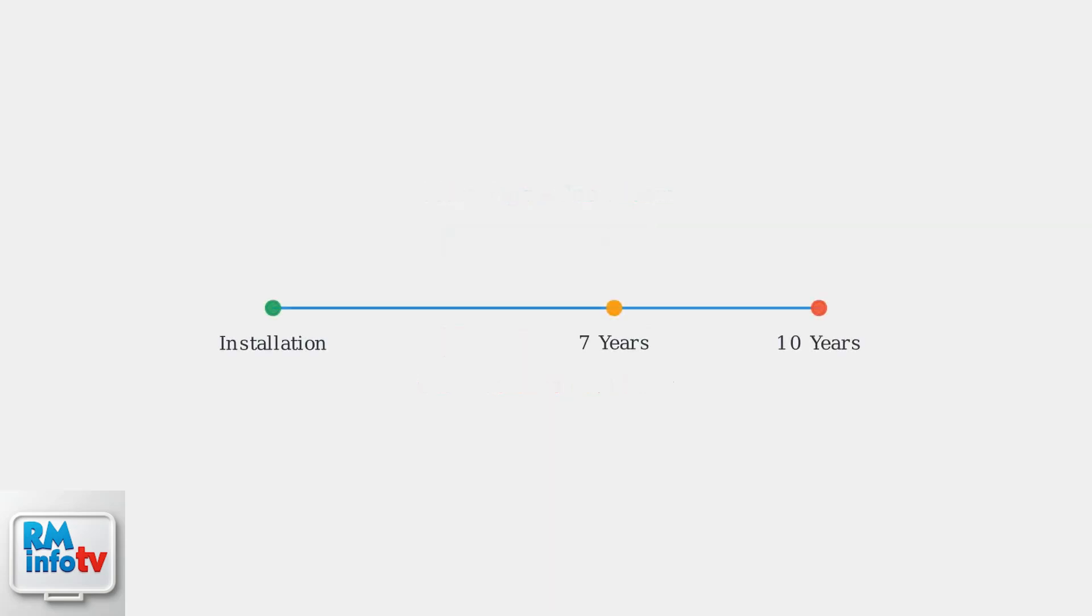A properly maintained Zoeller sump pump can last 7 to 10 years. Regular cleaning and inspection will help you get the most out of your investment.